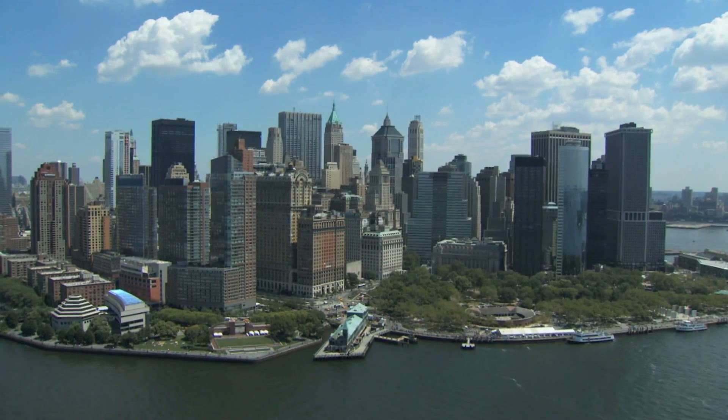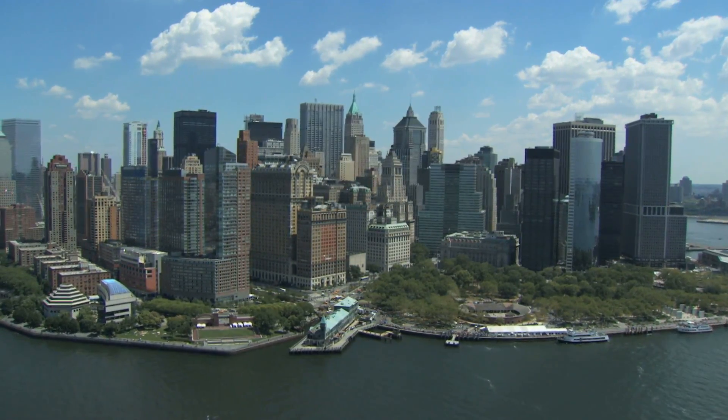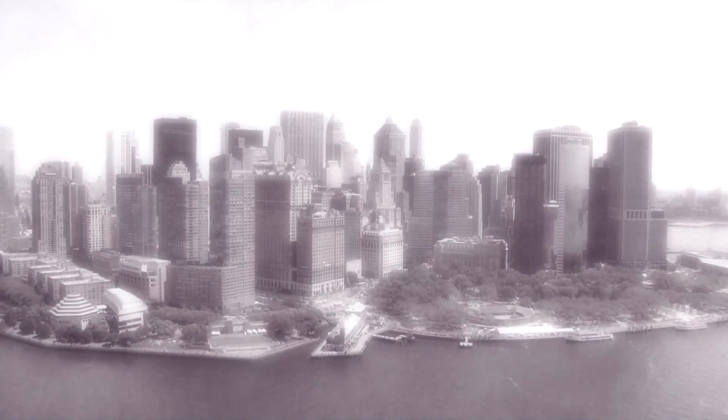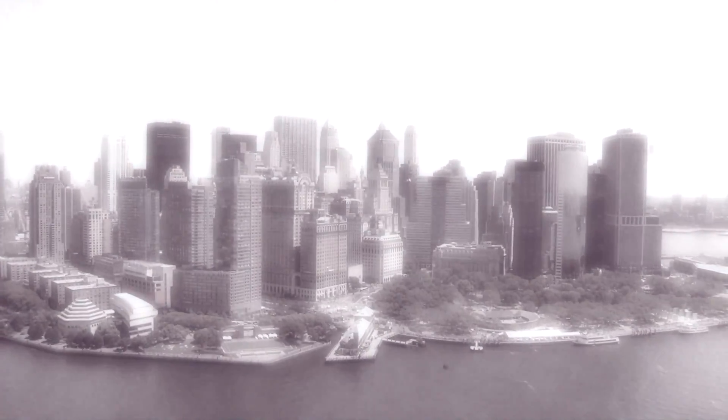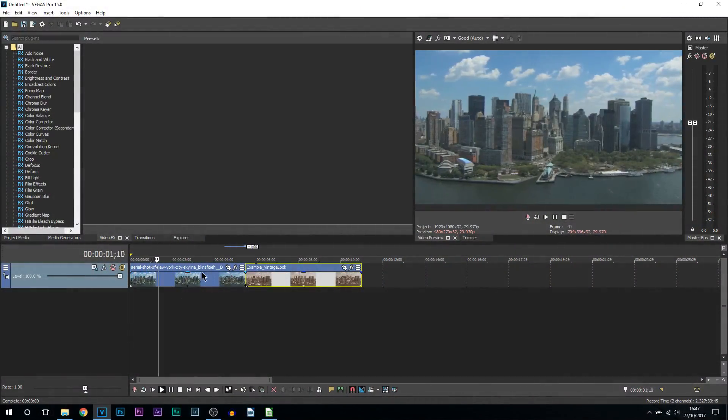What's going on guys, Casual Savage here. In this video, I'm going to be showing you how to create a flashback effect in Vegas Pro 15. As you can see, I have Vegas Pro 15 open.